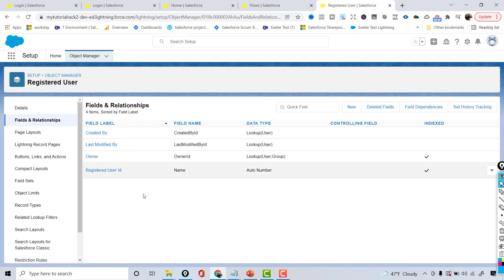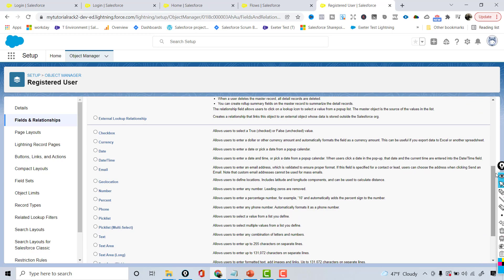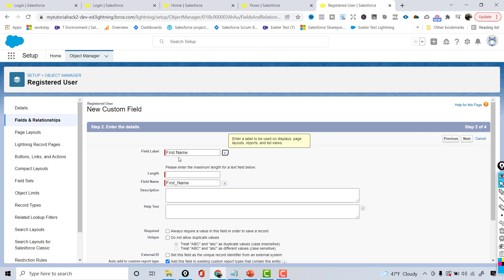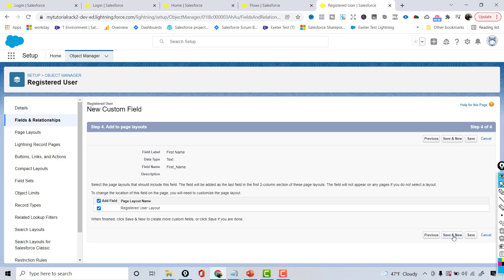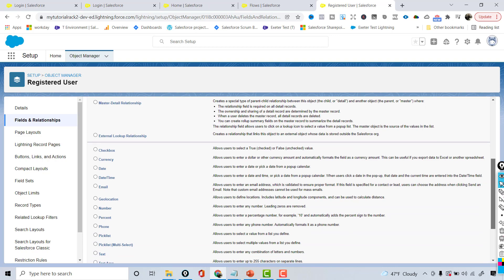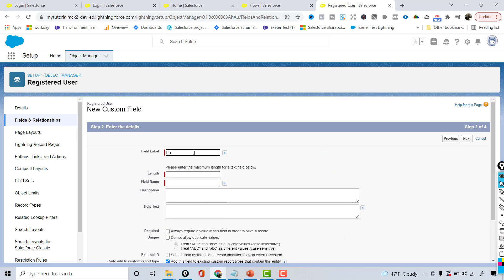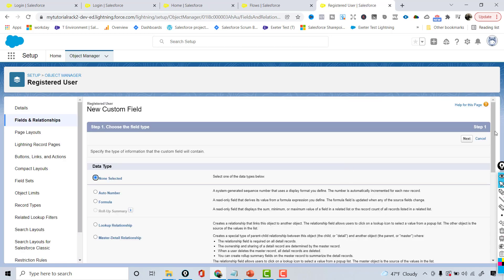These are the standard set of fields that automatically came. Now the next thing is I'm going to add fields to capture the first name and last name. I'm going to choose the text field type, call it First Name, with a length of 50 characters, hit Next, make it visible to all, then Save and New. The next field is also going to be a text field for Last Name, with a length of 50 characters.